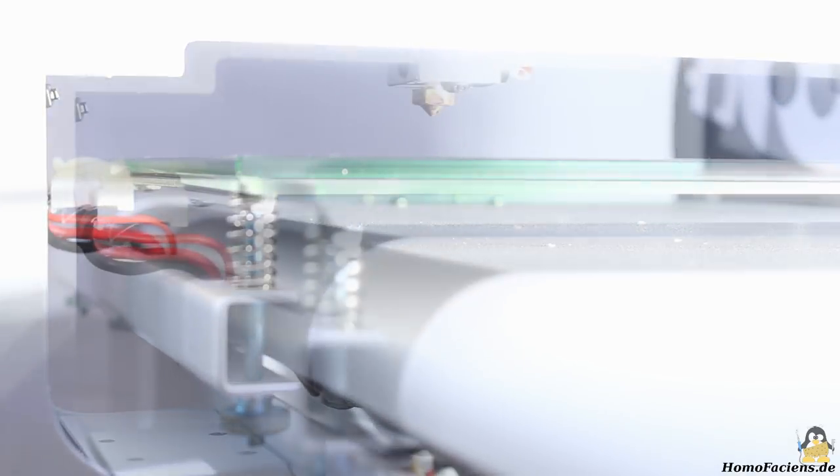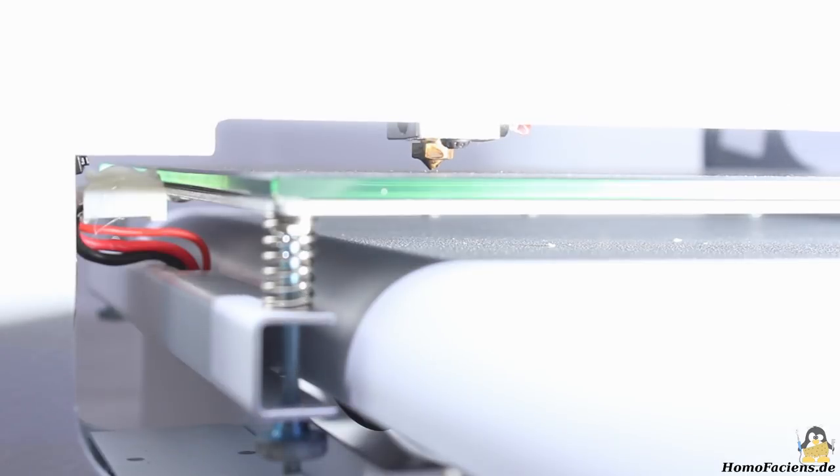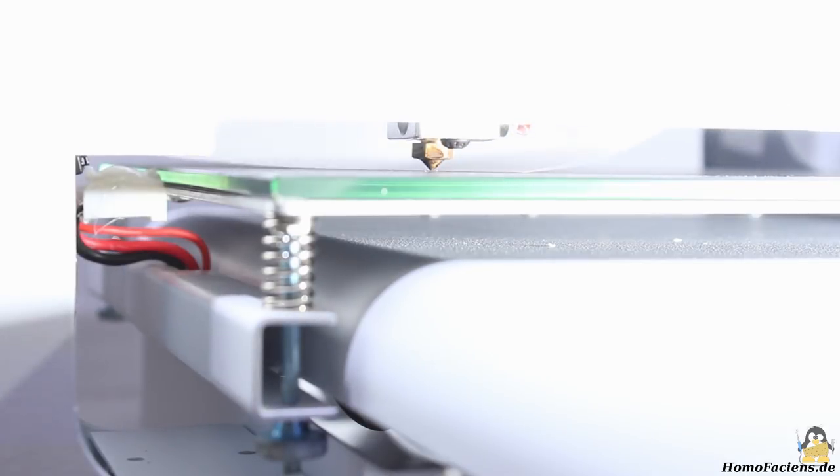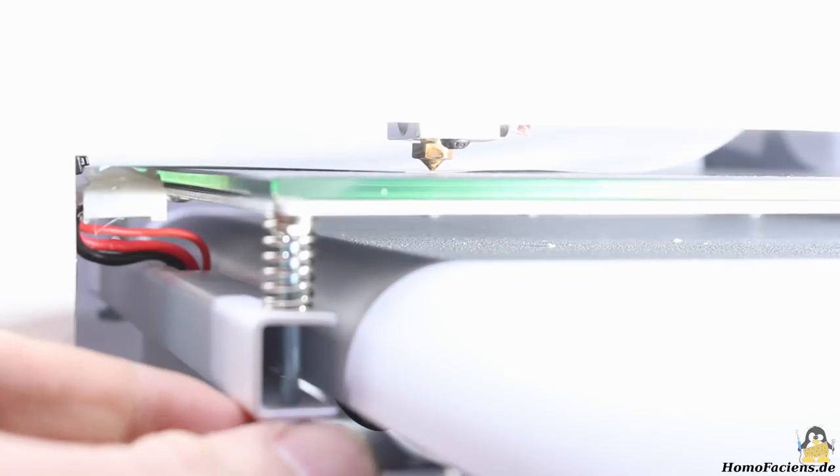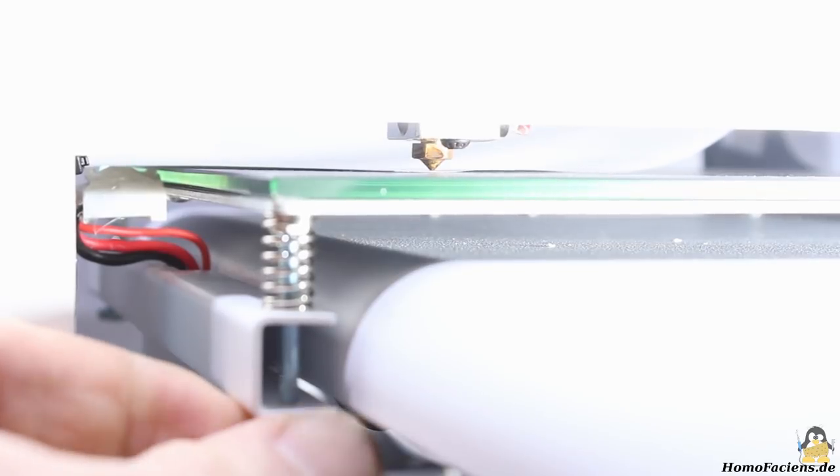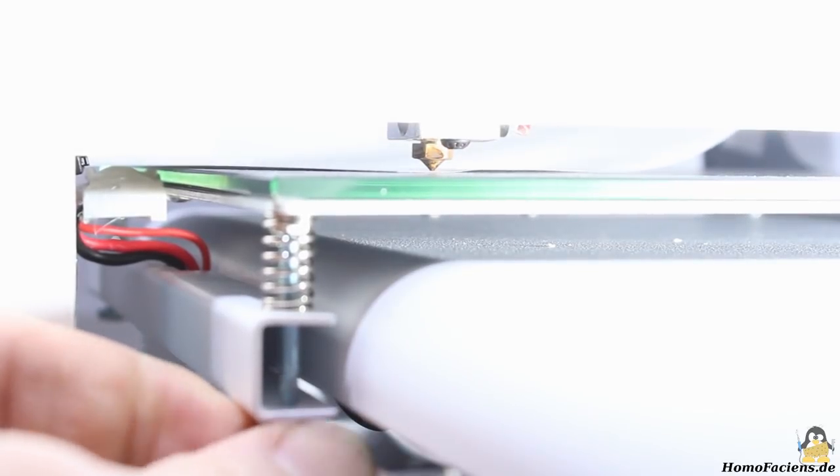The gap is around 2mm in the first run and it is reduced in several steps until no more than a sheet of paper fits tightly between nozzle and print bed.